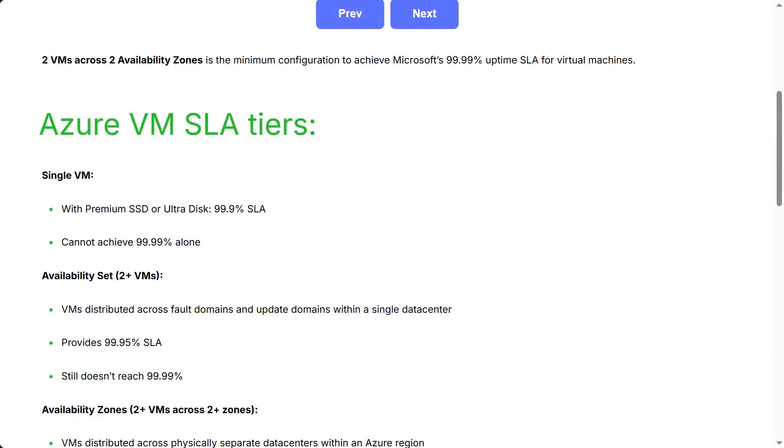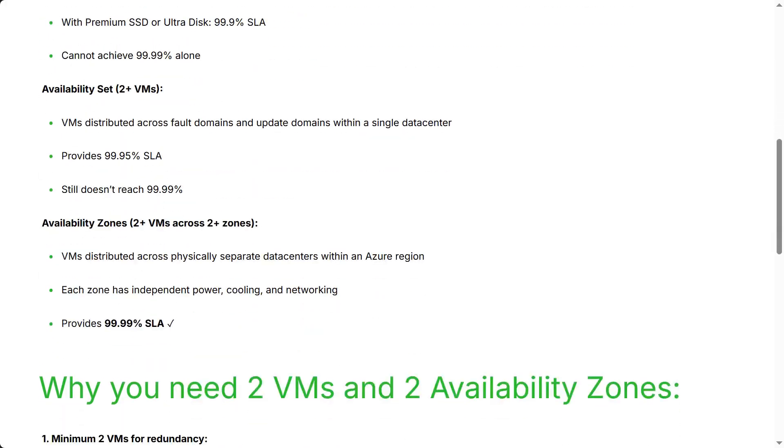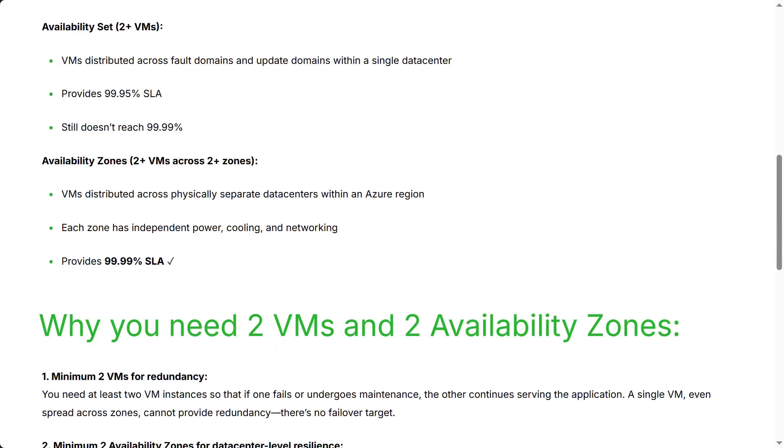Azure VM SLA tiers: Single VM with premium SSD or UltraDisk provides 99.9% SLA, cannot achieve 99.99% alone. Availability set with two plus VMs distributed across fault domains and update domains within a single data center provides 99.95% SLA. Still doesn't reach 99.99%. Availability zones with two plus VMs across two plus zones, VMs distributed across physically separate data centers within an Azure region. Each zone has independent power, cooling, and networking. Provides 99.99% SLA.